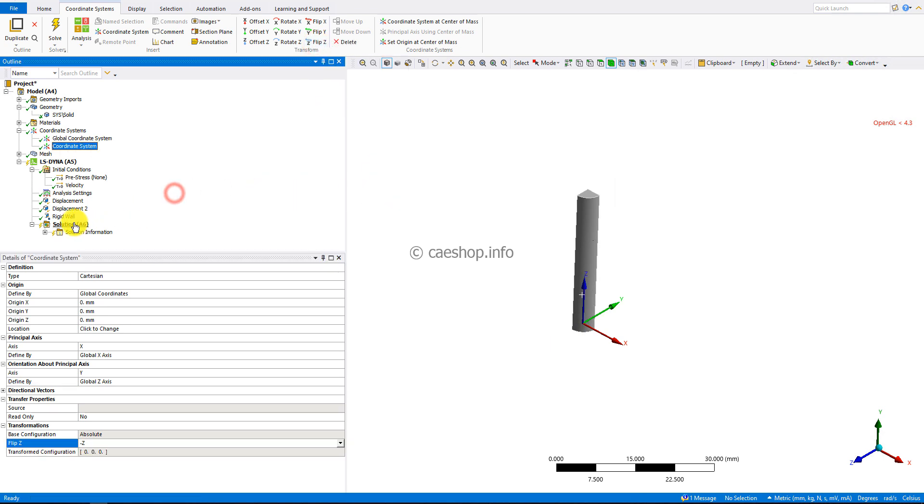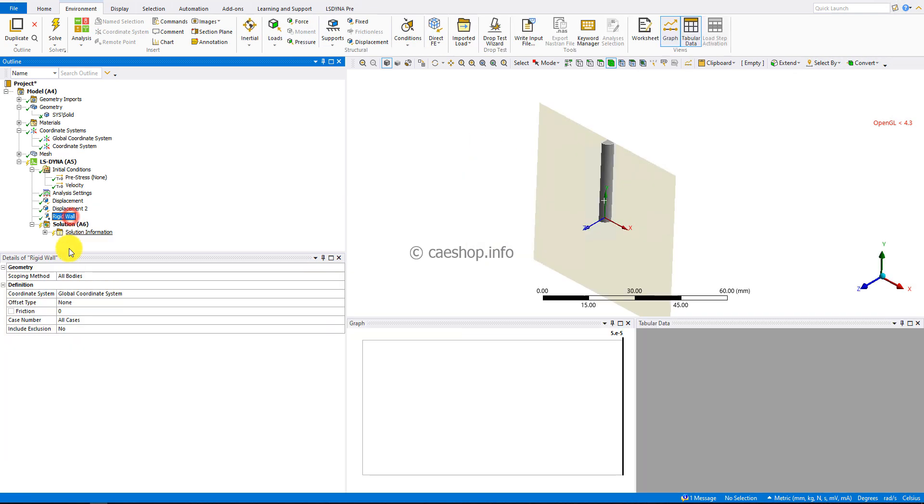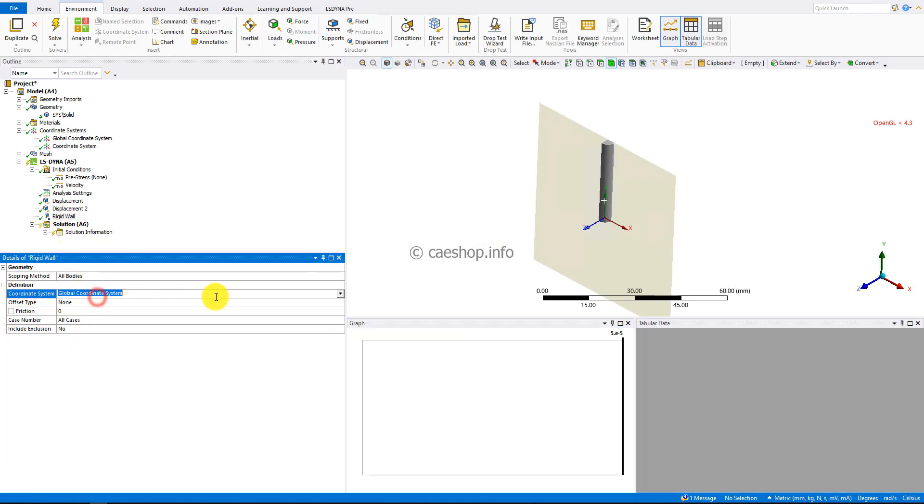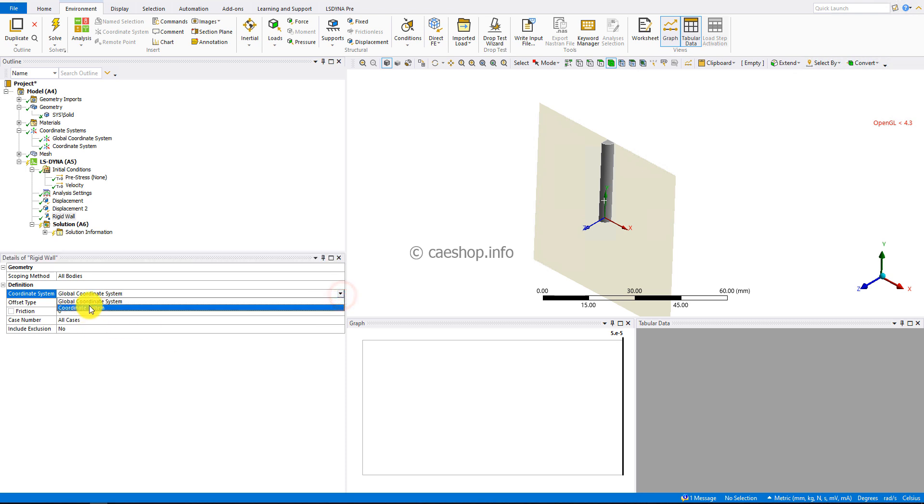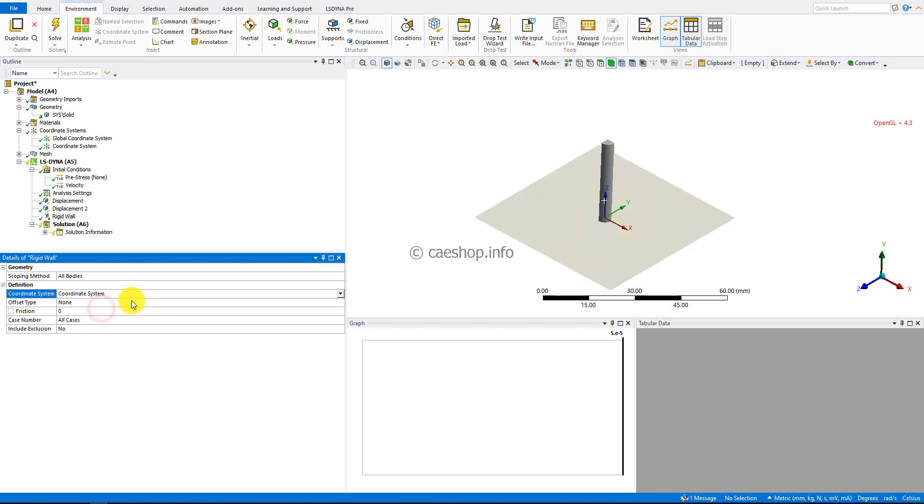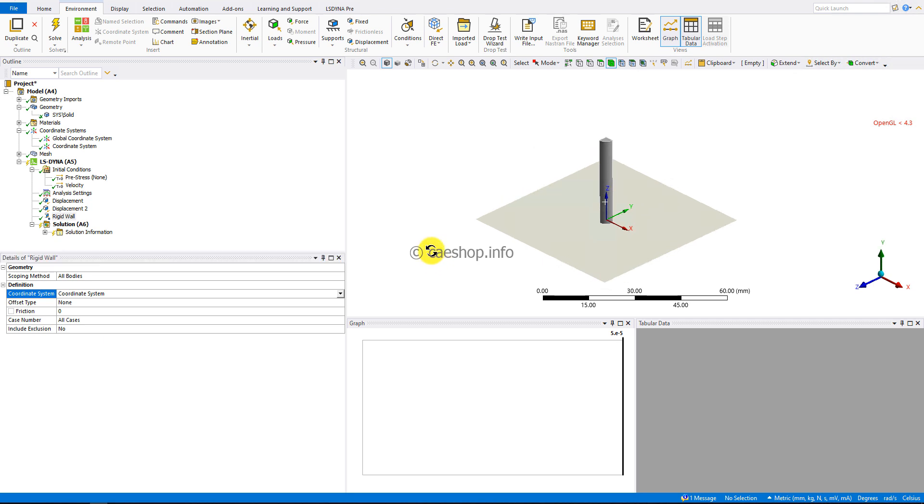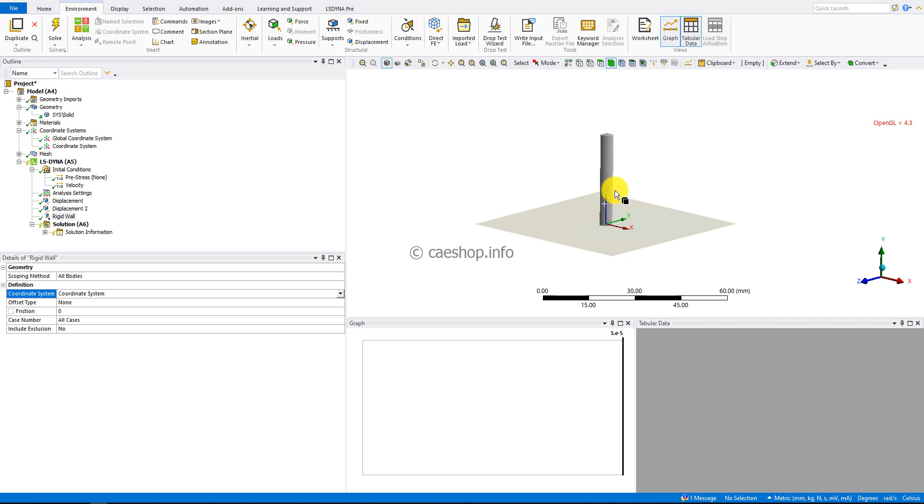Now, back to the rigid wall condition. We need to change from the global to the local coordinate system defined. You can see the Z direction now points towards the body.